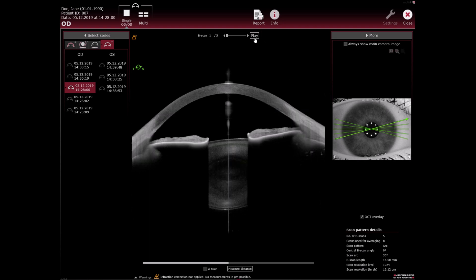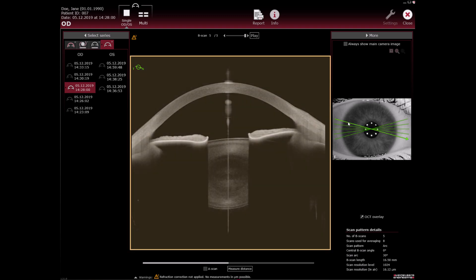All the scans made during the examination are shown as B scan lines on the camera image. When you click a B scan line on the camera image, the corresponding OCT section image is displayed.